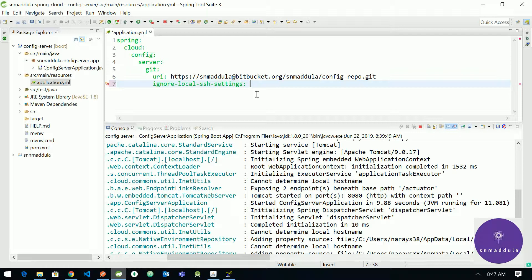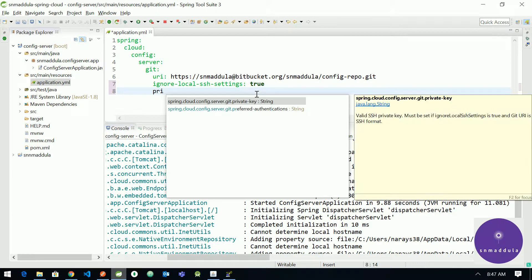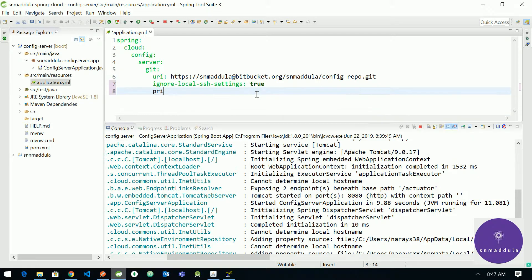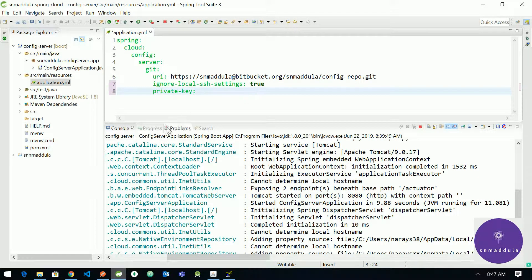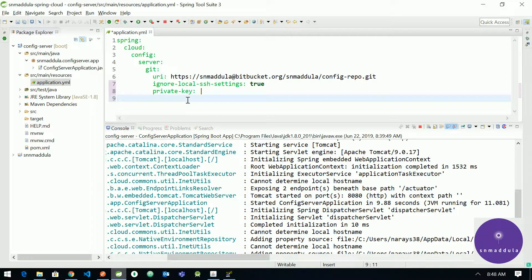So mark this property to true. We need to pass the private key and the passphrase. So the private key, what you can do for the private key is you can paste the private key here. So the convention is you just add a pipe symbol and then paste the content of the private key directly here.